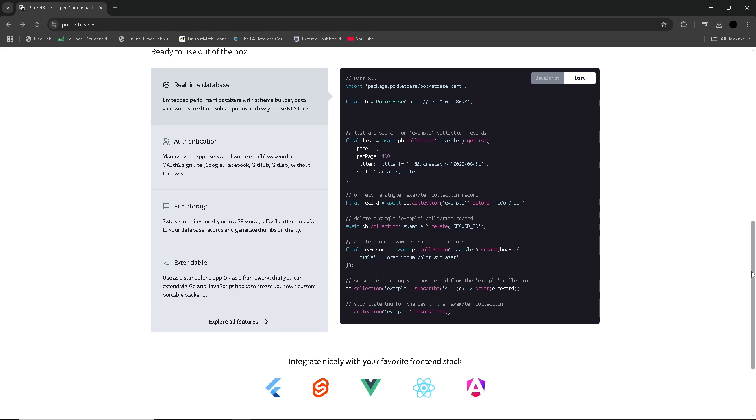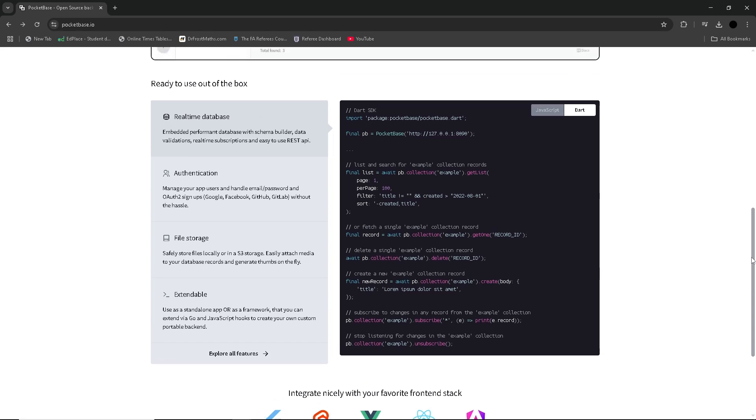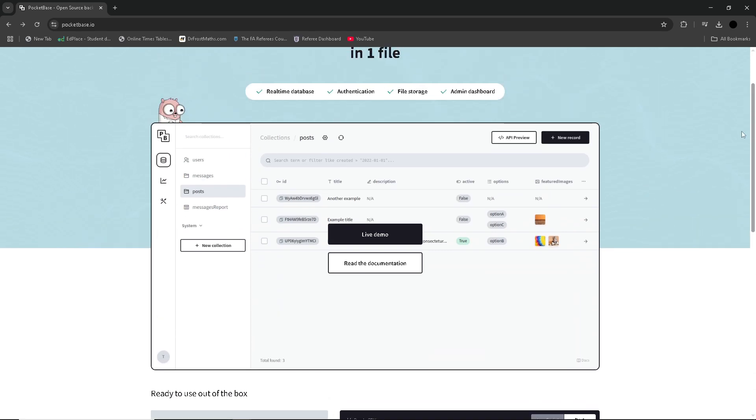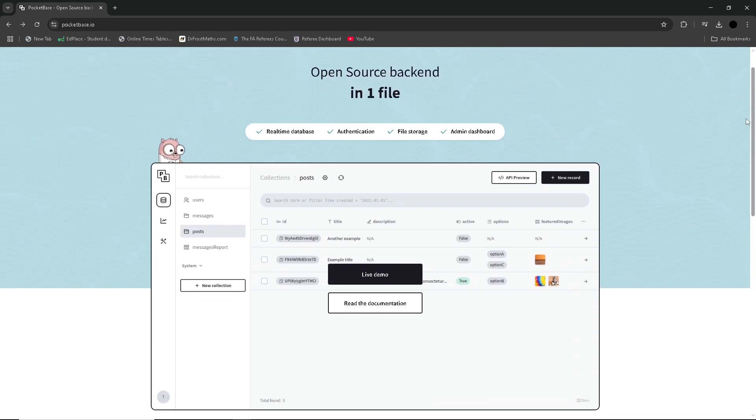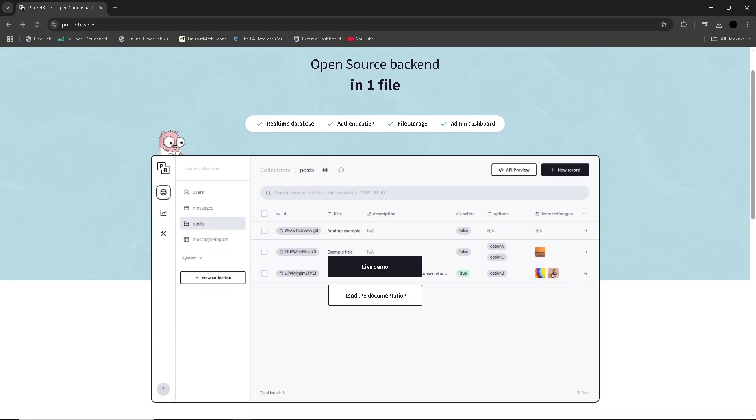PocketBase is ideal for developers working on quick prototypes or smaller apps, but may not be the best choice for long-term projects.